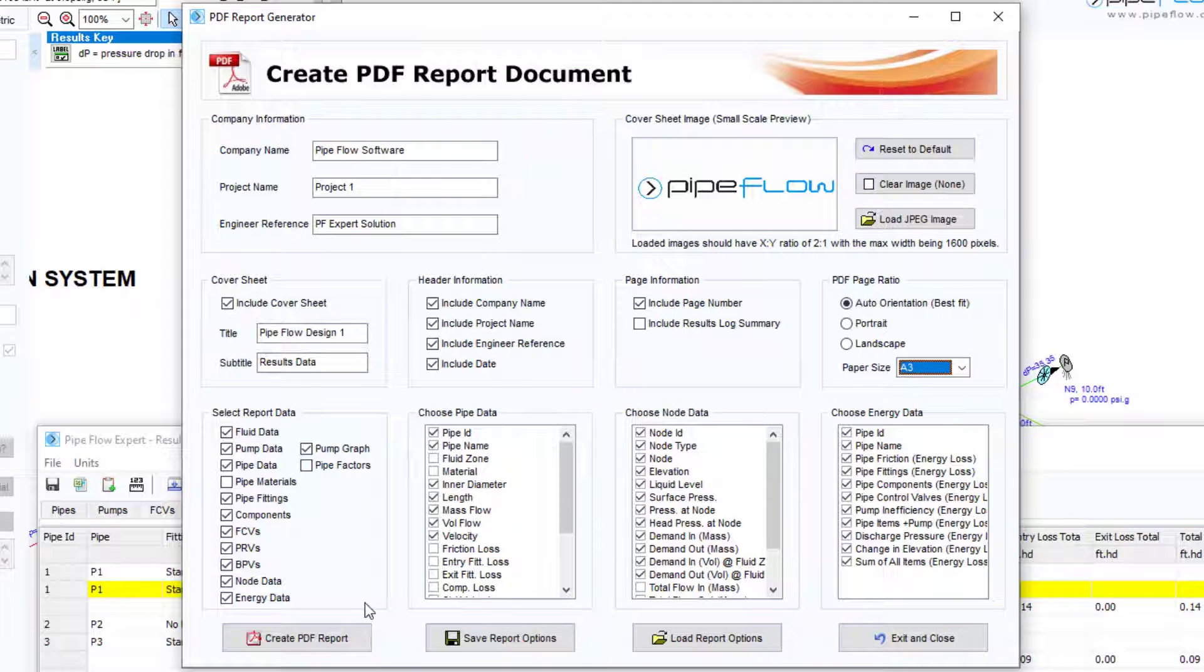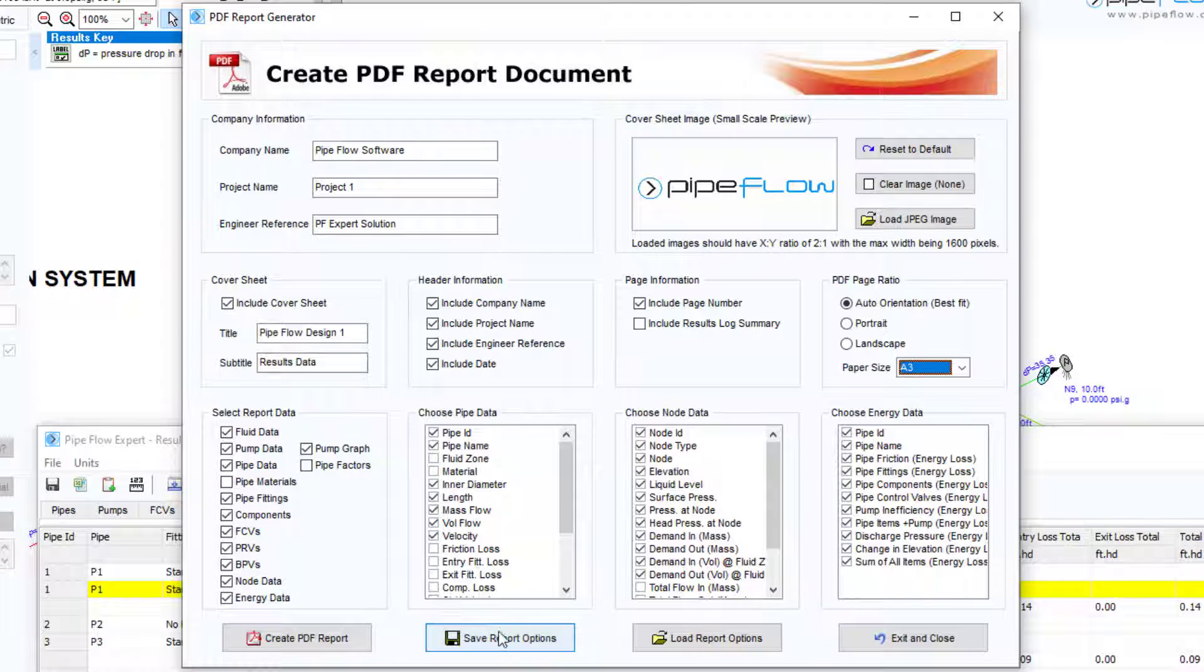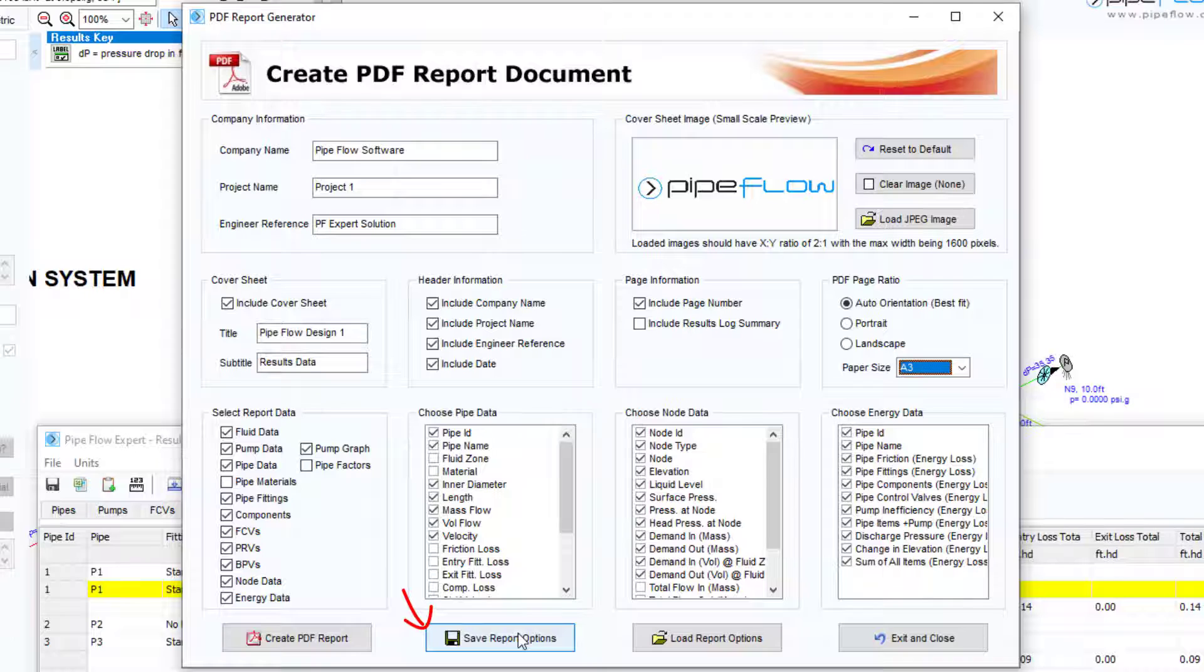The company information, the cover sheet image and all other selected options can be saved for future use by clicking the save report options button. Previously saved report options can then be reloaded.